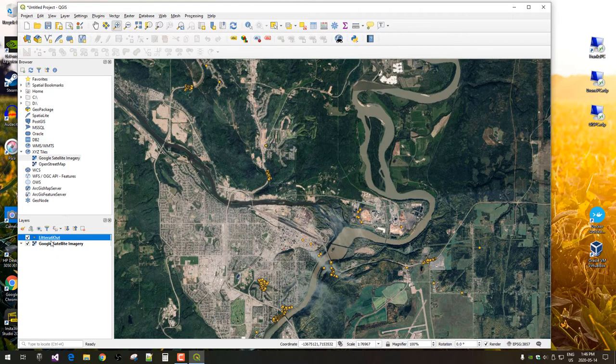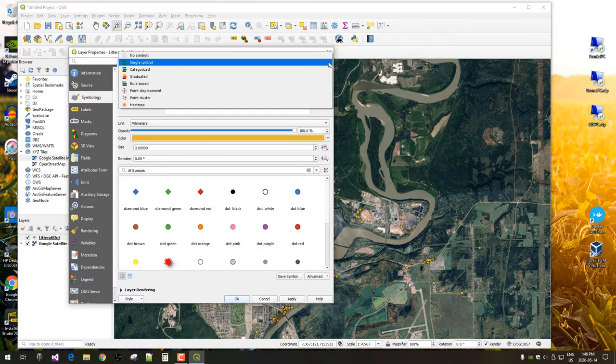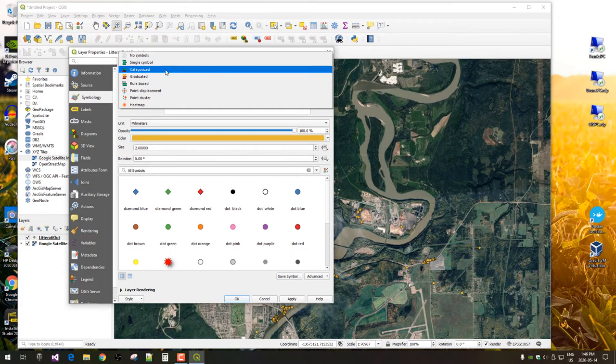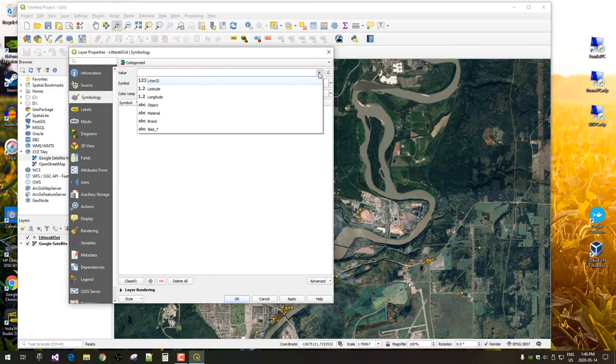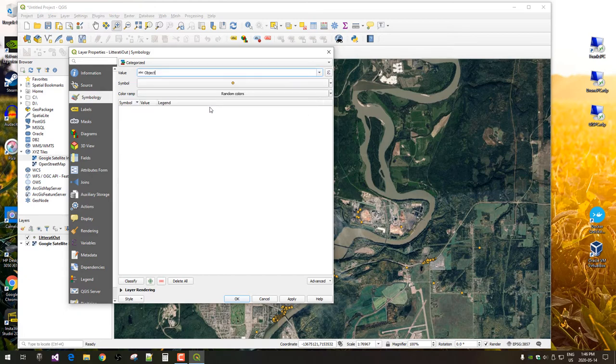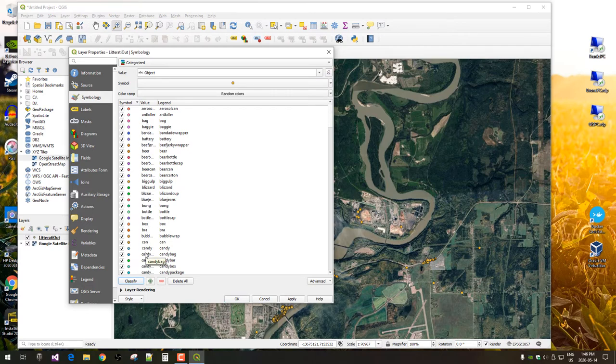Next, we might want to symbolize that. So, double click. And rather than single symbol, we can choose from a variety here. And I'll just choose categorized. And we will color based on the object. Classify. And it gives us all the possible values that it's found in our data.